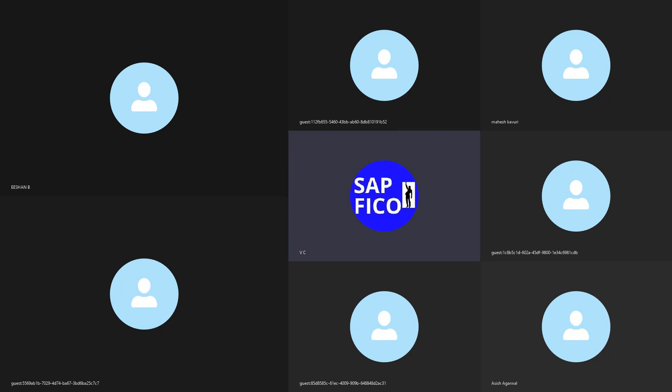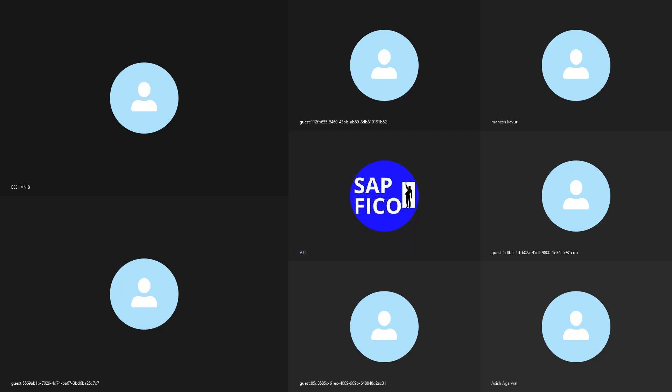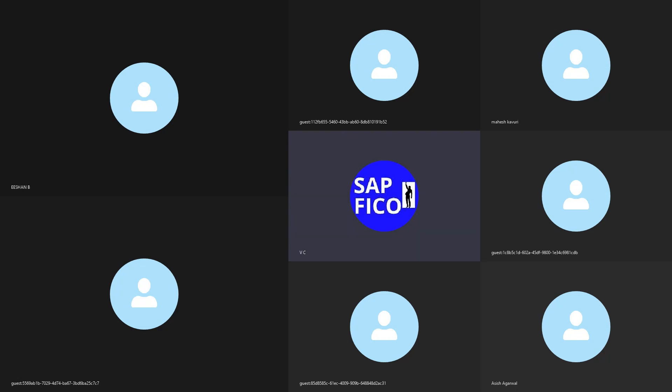Yesterday we discussed about the enterprise structure. In this class we will discuss about FICO global settings. Then in another class we're going to discuss about the general ledger configurations and all.